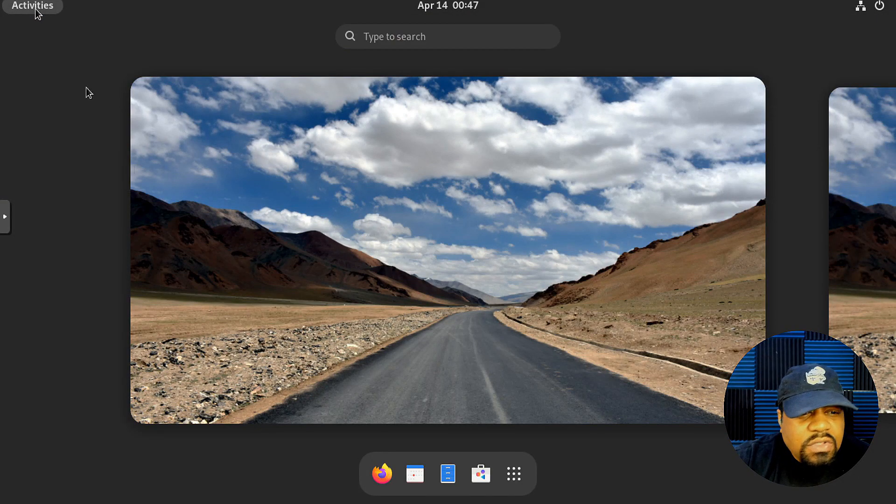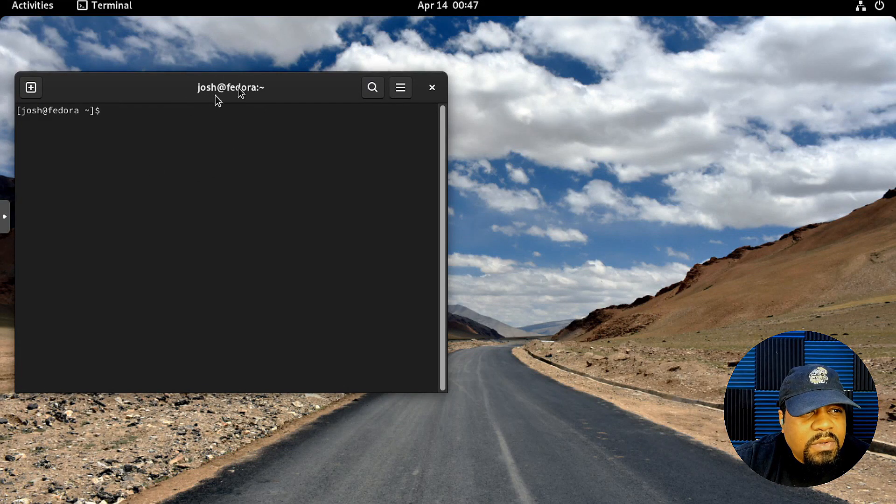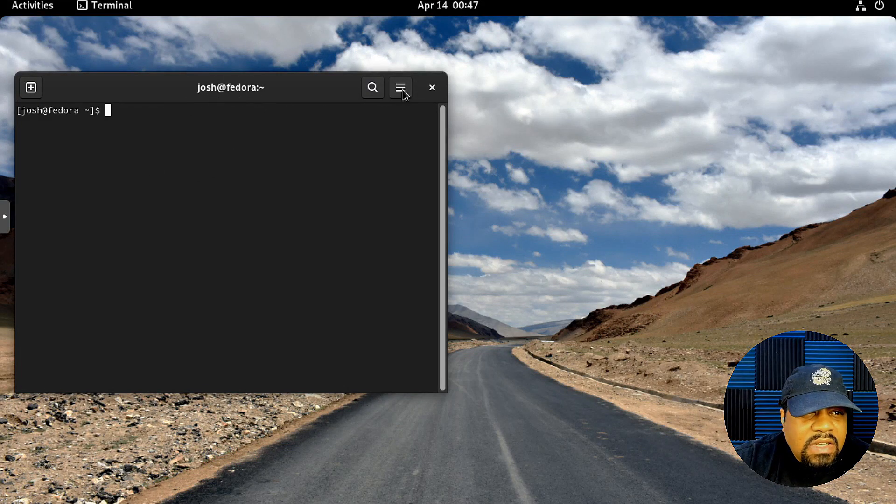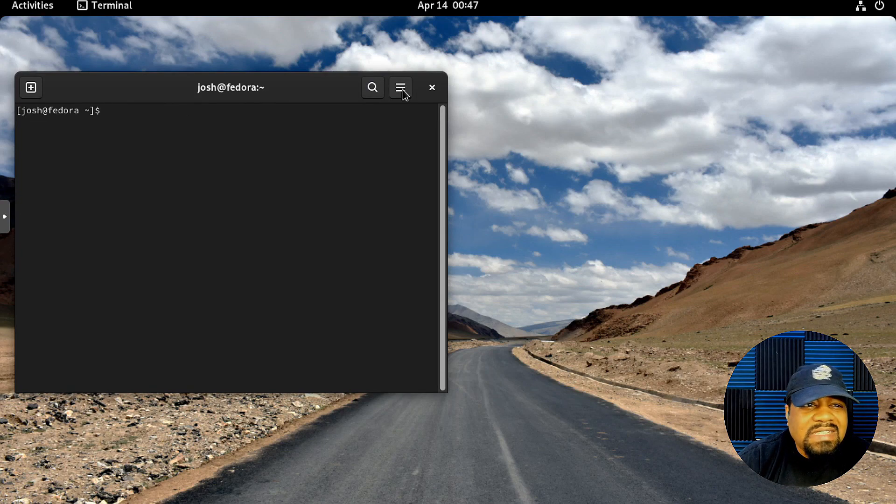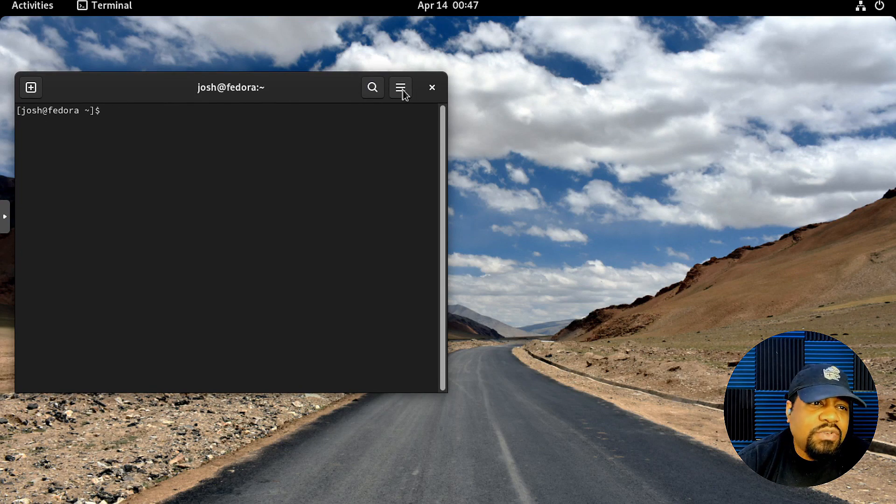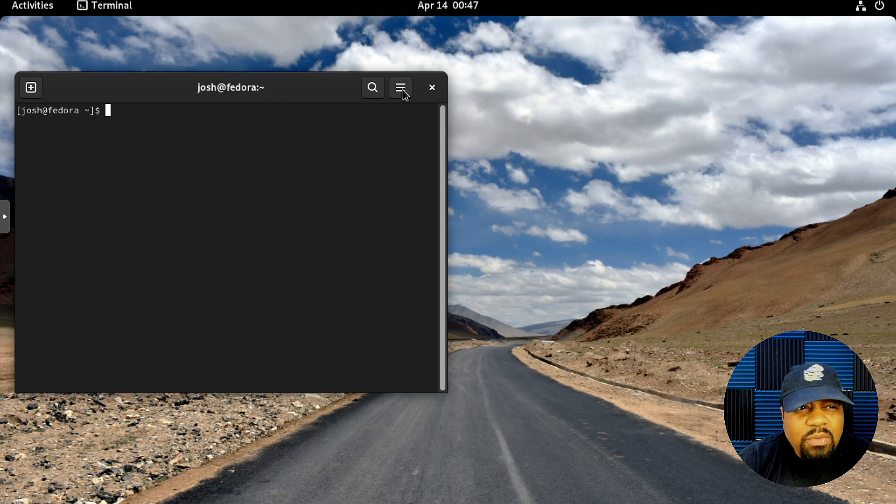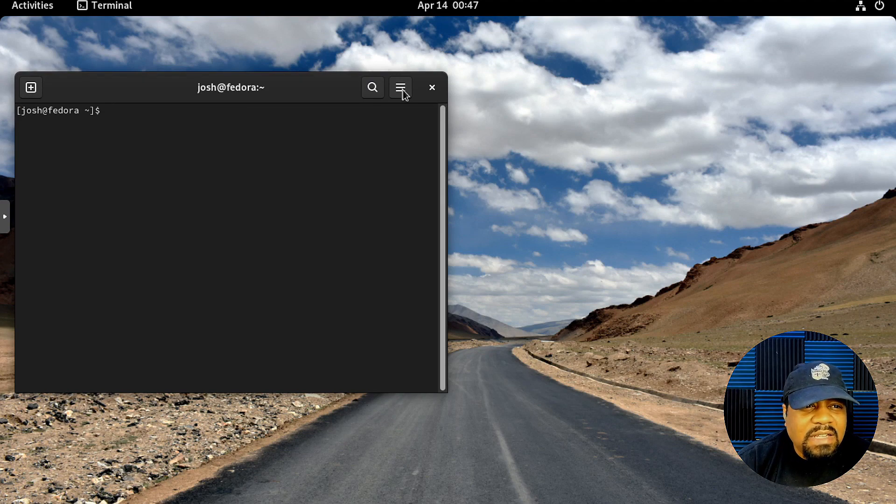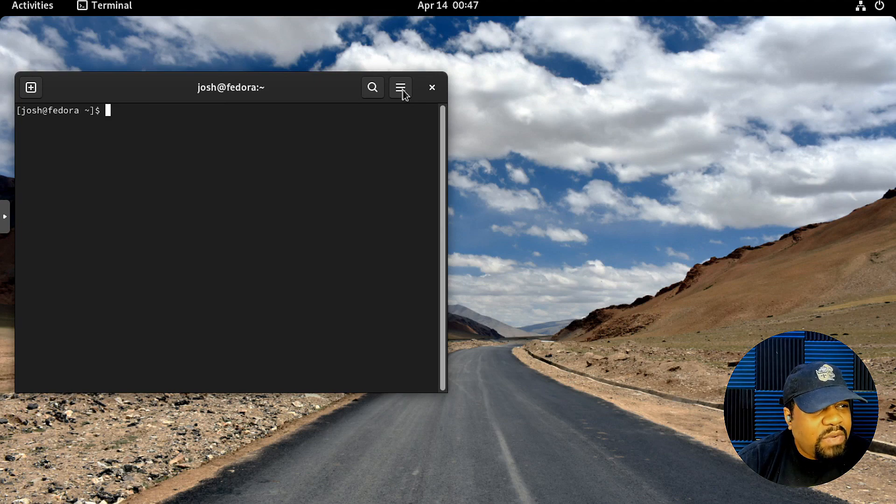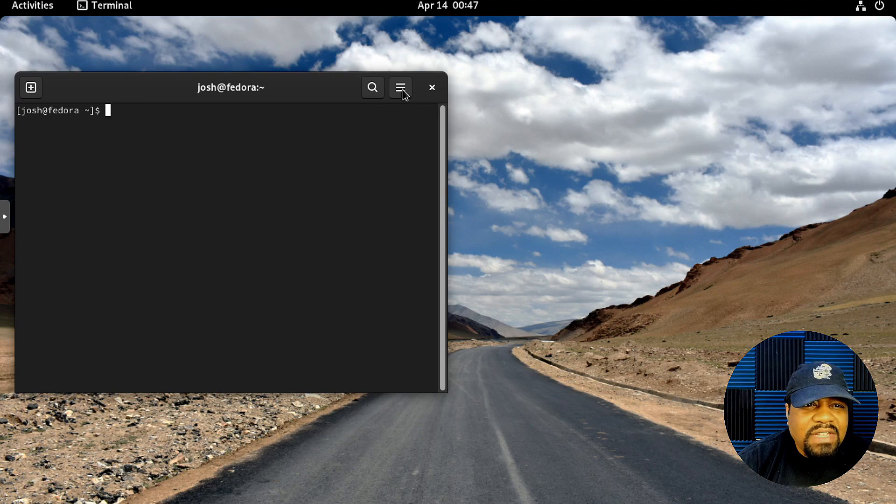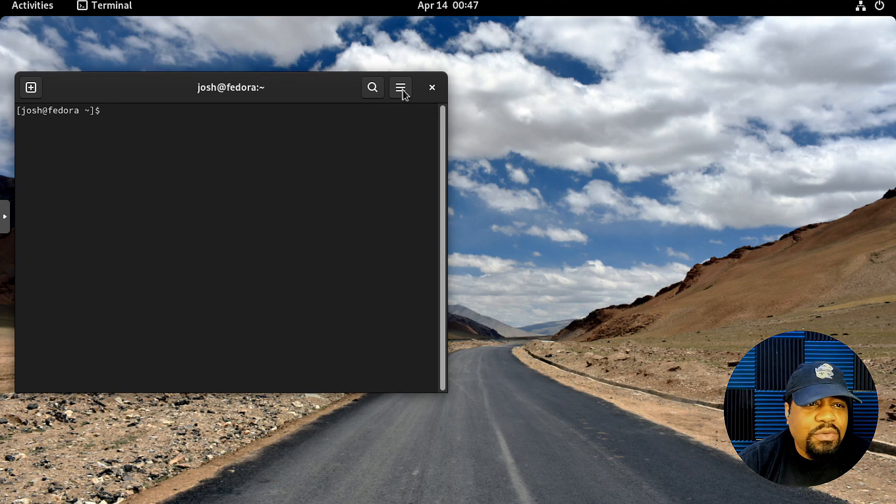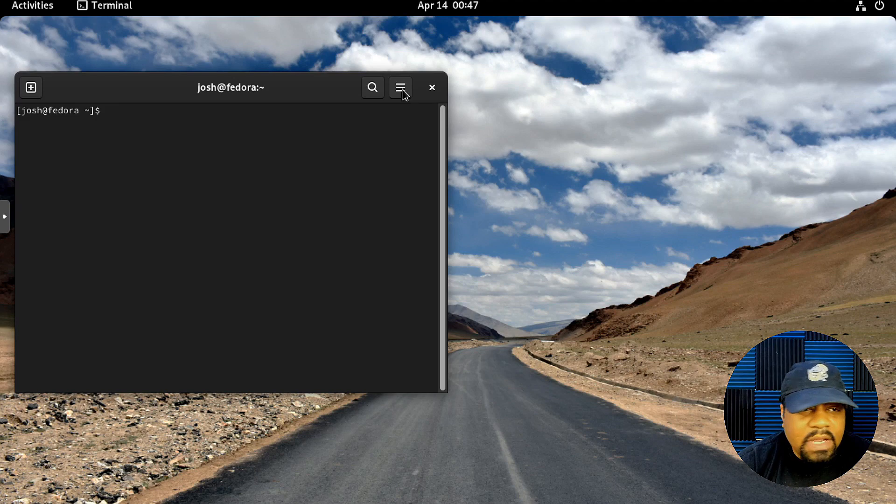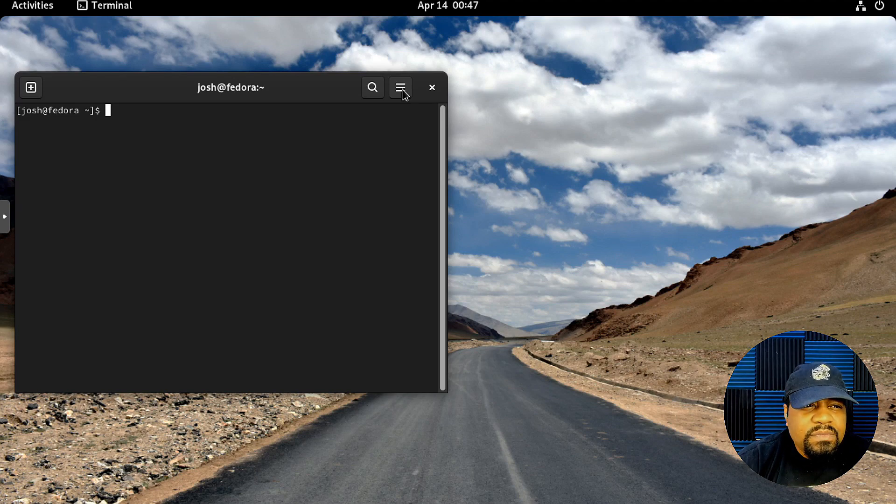I'm logged into my virtual machine. This is Fedora 35 with the GNOME desktop environment. The first thing I'm gonna do is open up the terminal. I'll have all the commands in the description of the video. This is not a hard process, so I'll run through it pretty quickly.